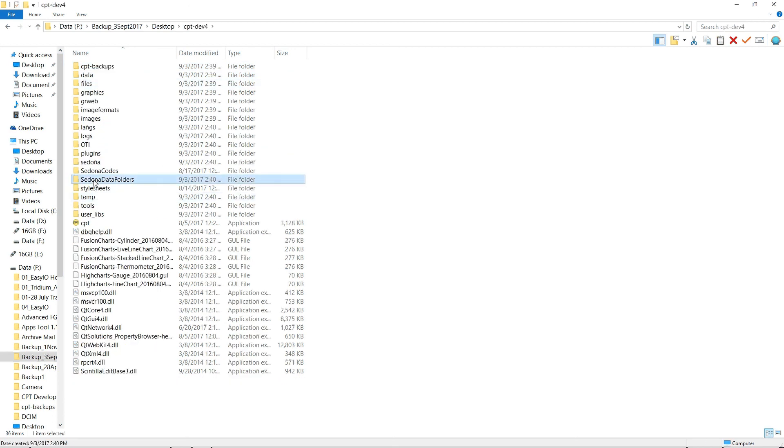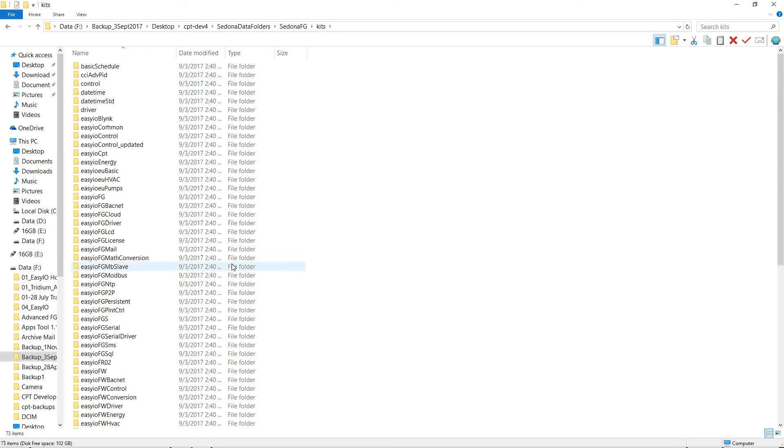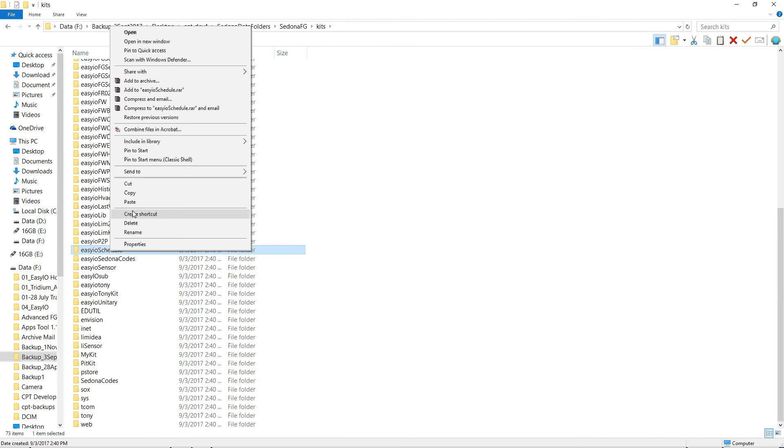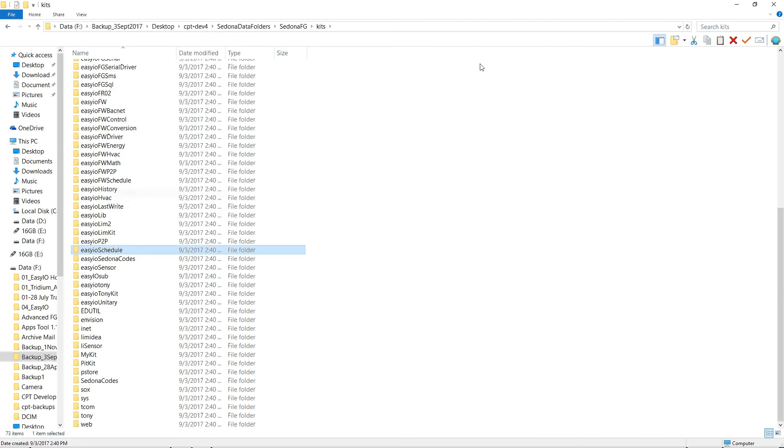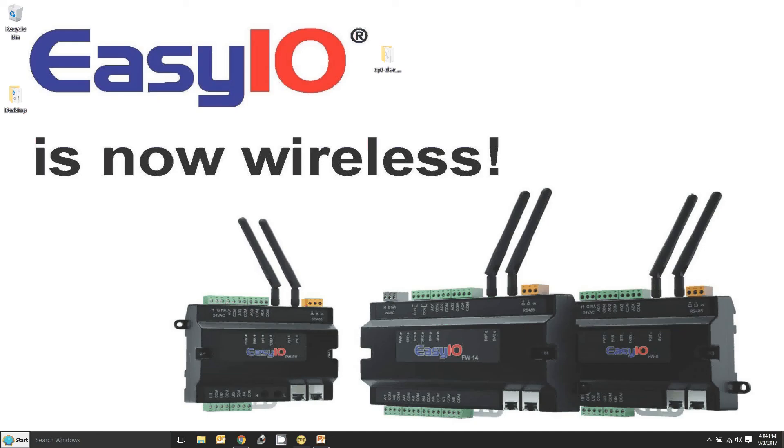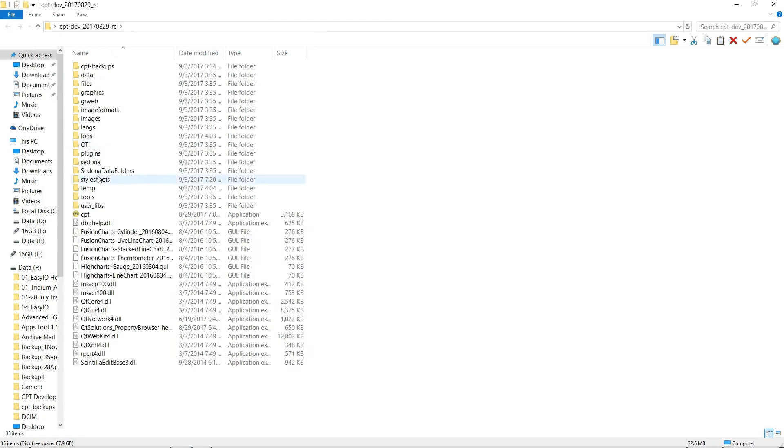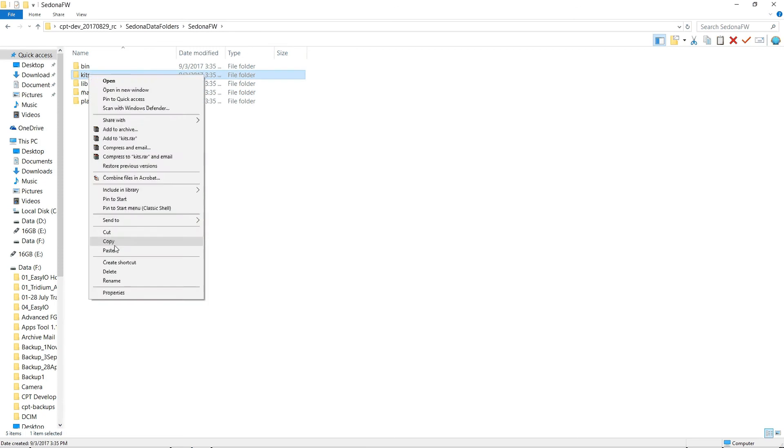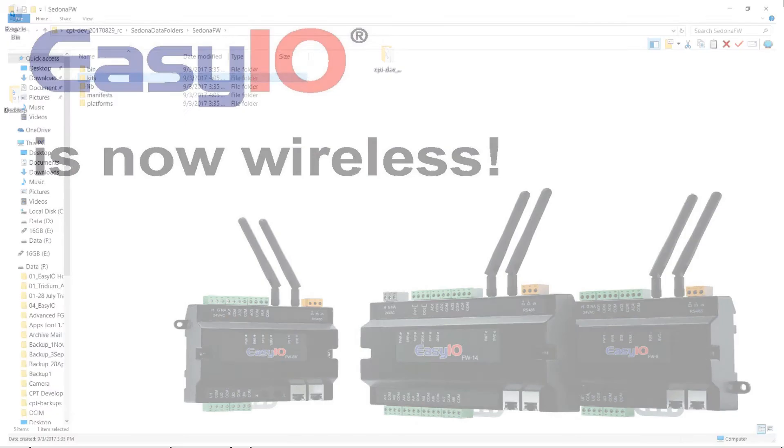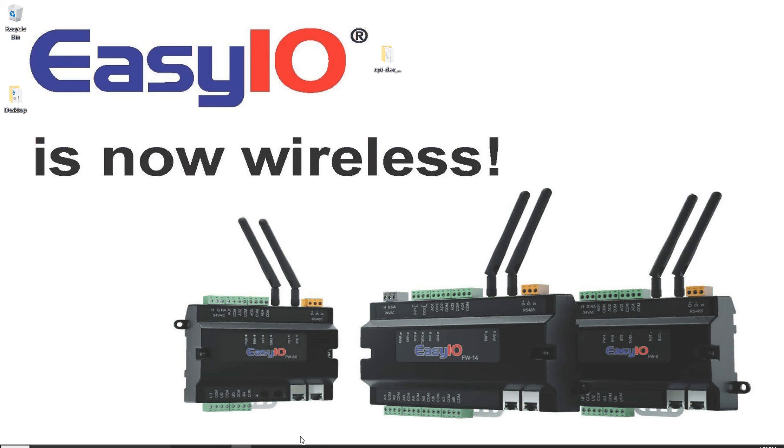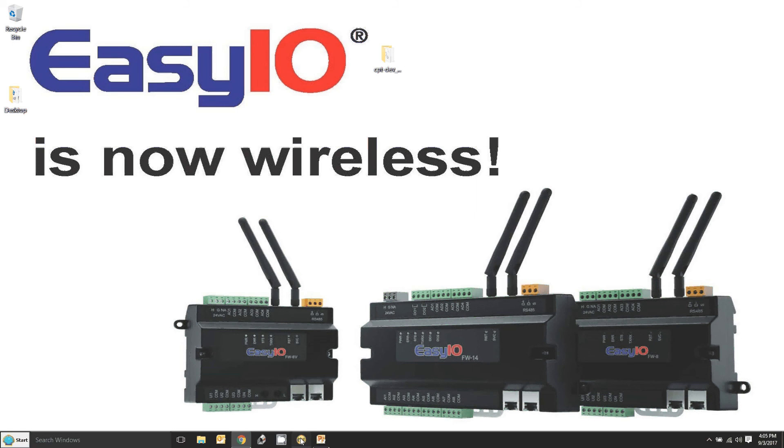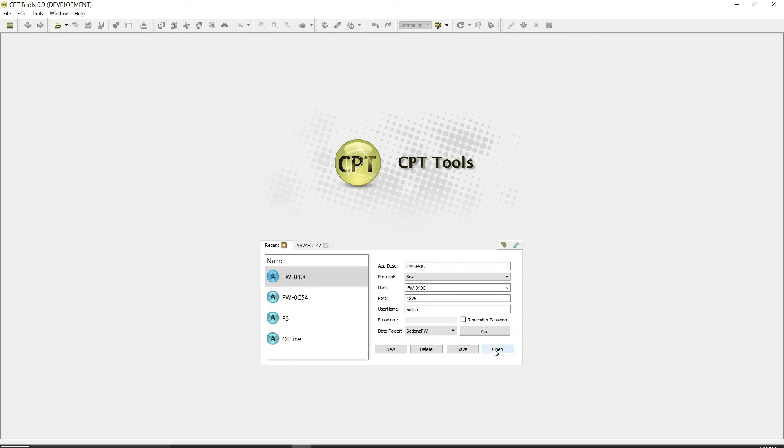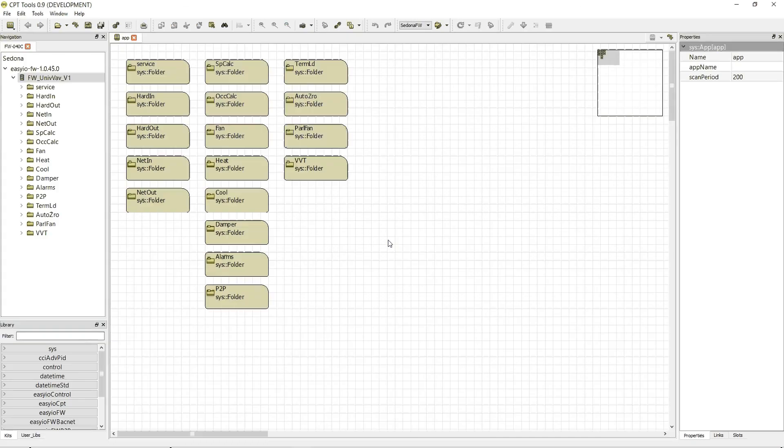So if I just go down to here. Just copy it across EasyIO schedule. It's down here. Copy. So if this ever happens to you this is what you do. Just go into my CPT which is on my desktop. Data folders. FW kits. Just paste it in there. And now when I open it we won't have any problems. I'll just do this again. Open.